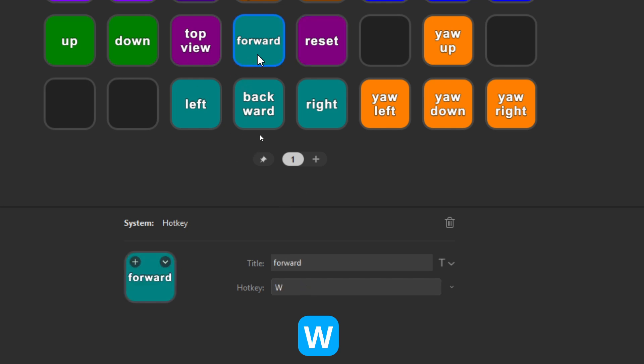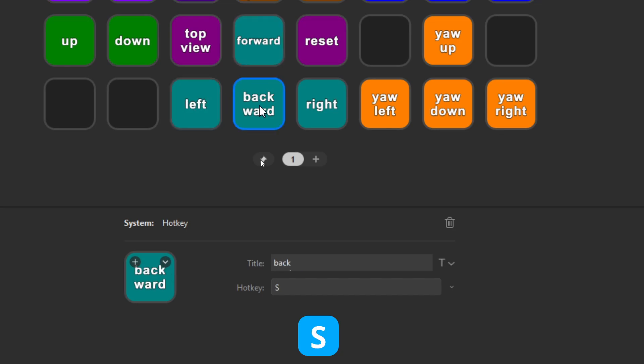Now the next ones are really to move the drone around. So forward will be the W from Whiskey, left will be the A from Alpha, back will be the S from Sierra, and right will be the D from Delta.